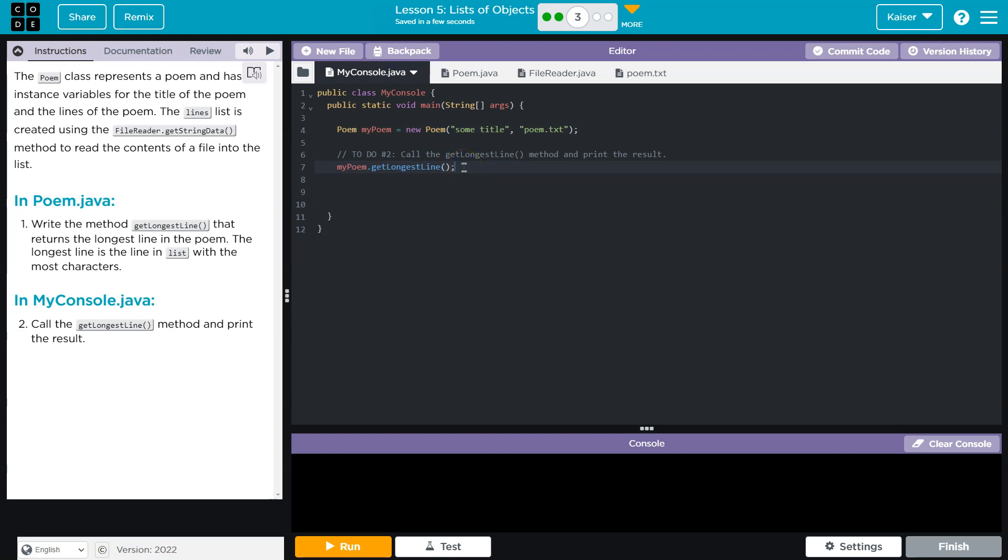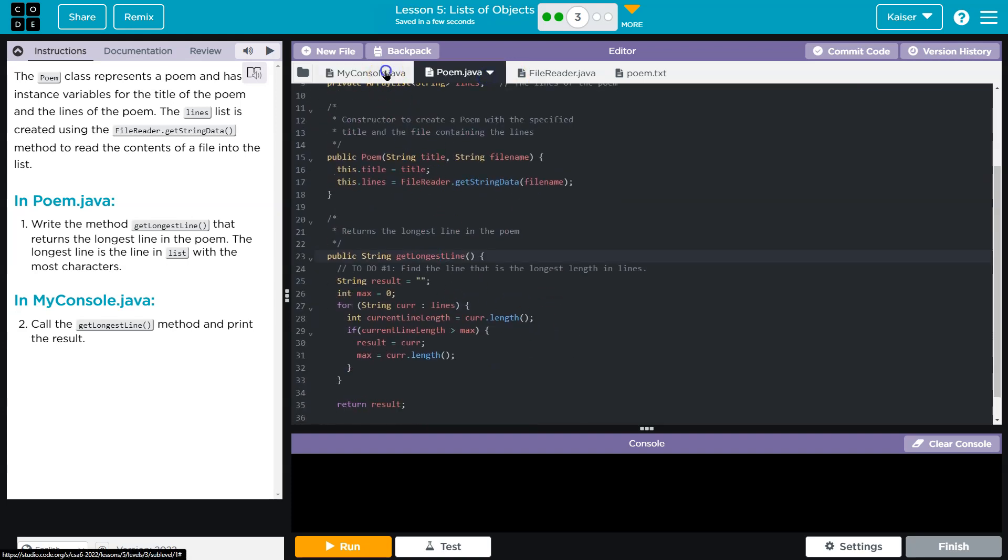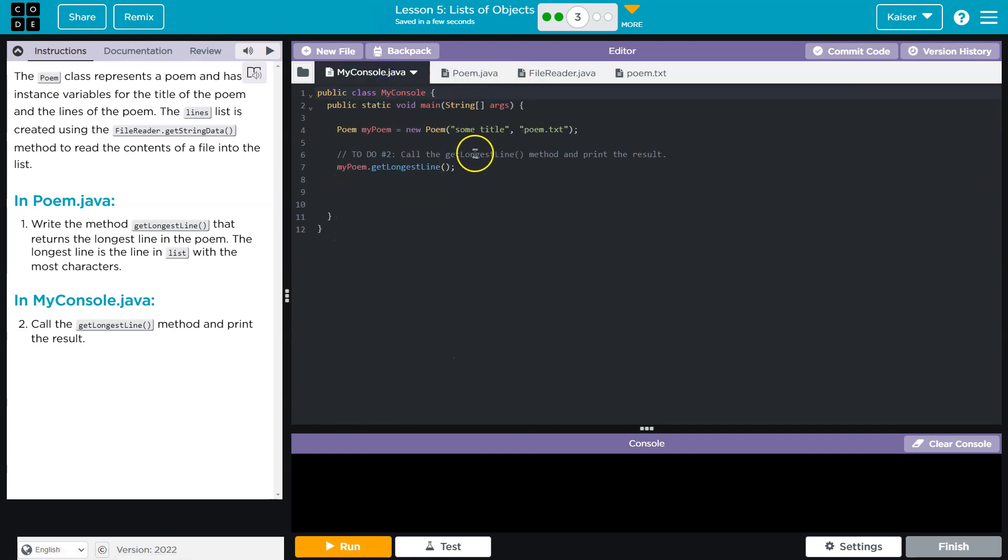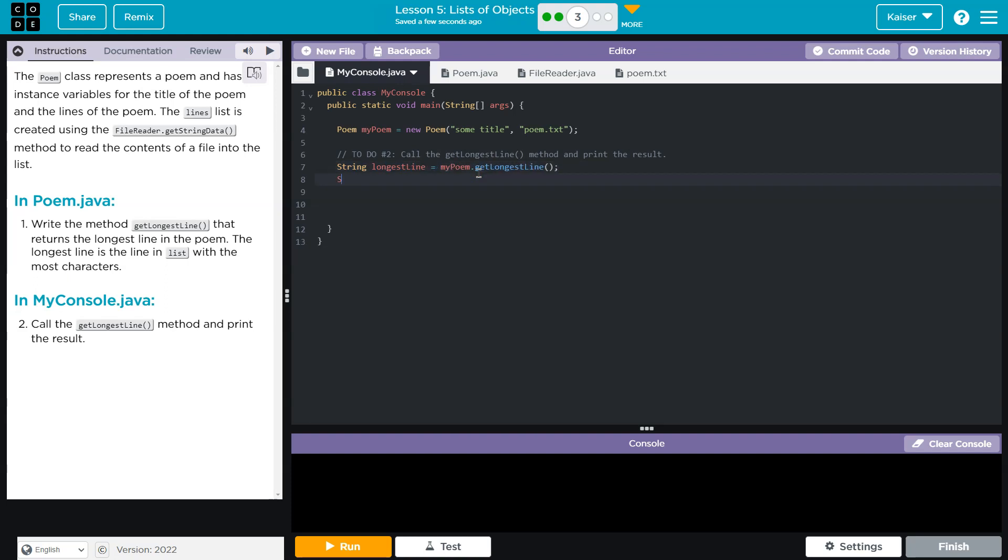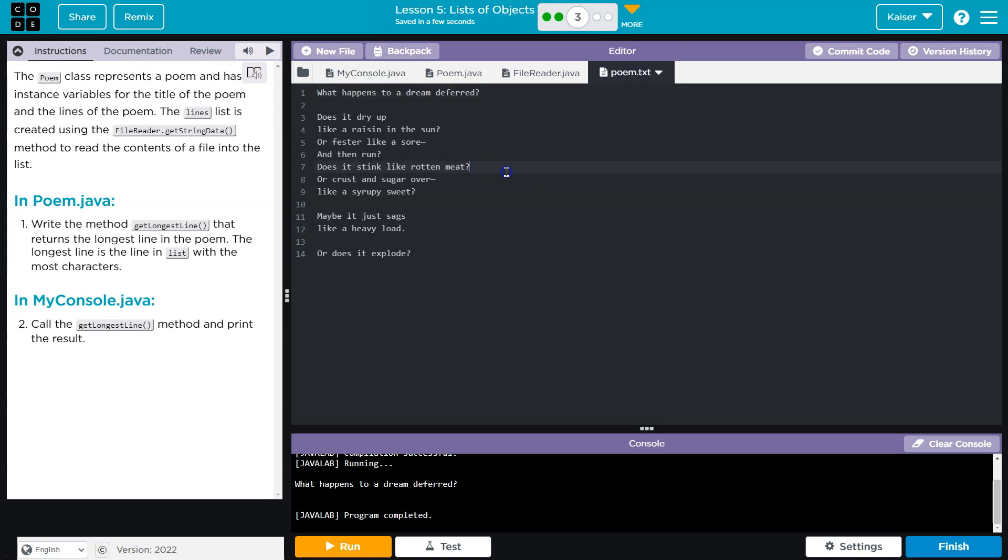And then, do I pass anything? Nope, okay. And then I'm going to return that, so it should return a String. So I'll say String longestLine, maybe, it's going to be equal to this, and then I'm going to do a print. See what we got. Let's see if I broke something so far. 'What happens when dreams are deferred?' Let's look at the poem. Oh, those are close, but that looks correct.